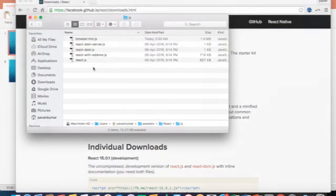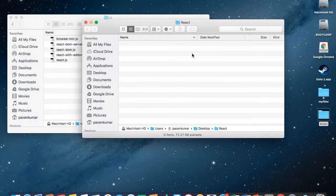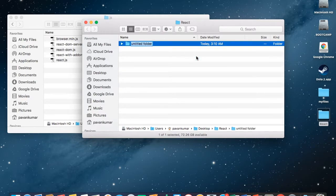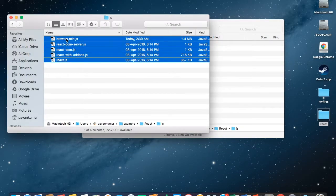Now let me copy all these files in our workspace. We will create a folder named 'js' and inside that we will keep all these required JavaScript files.